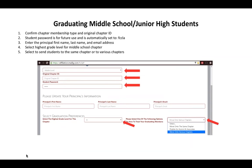Now we're going to go through graduating middle school and junior high students. Very similarly to graduating 12th grade students, you'll confirm your chapter membership type, the original chapter ID, and the student password — which is automatically set to FCCLA. We are also collecting the principal's first name, last name, and email address. If you are a teacher at a middle school or junior high, select the highest grade level that FCCLA has offered at your school — that might be 6th, 7th, 8th, 9th, or 10th, depending on your school.